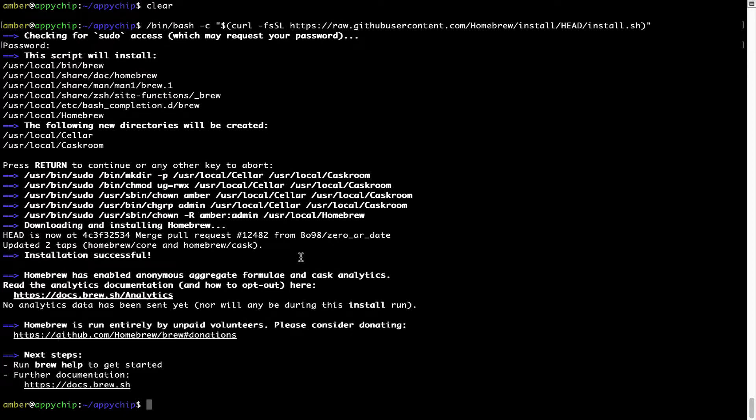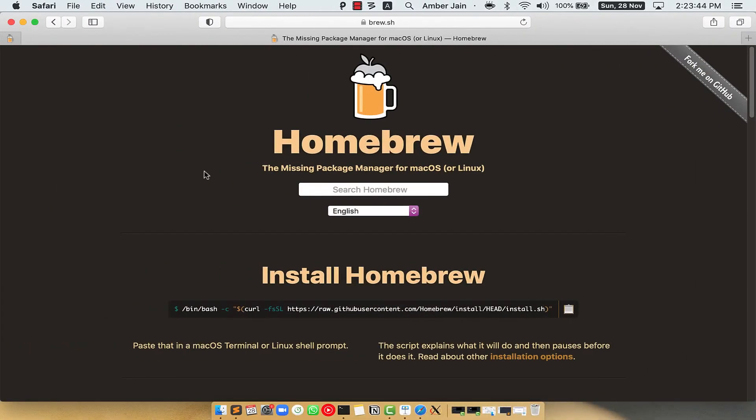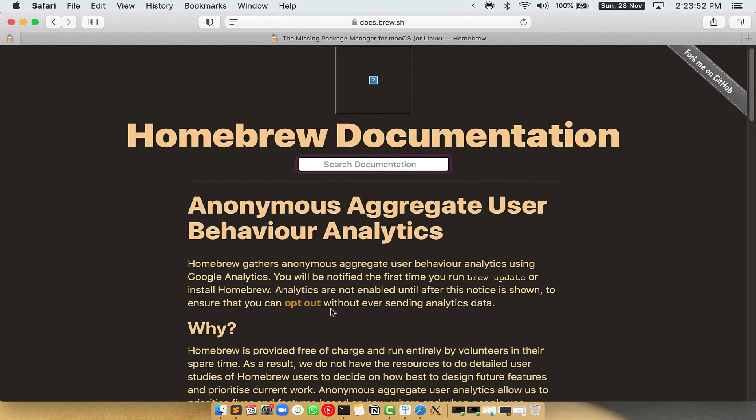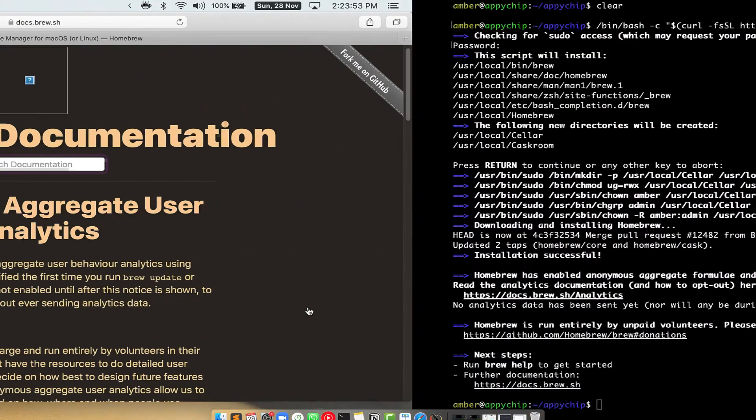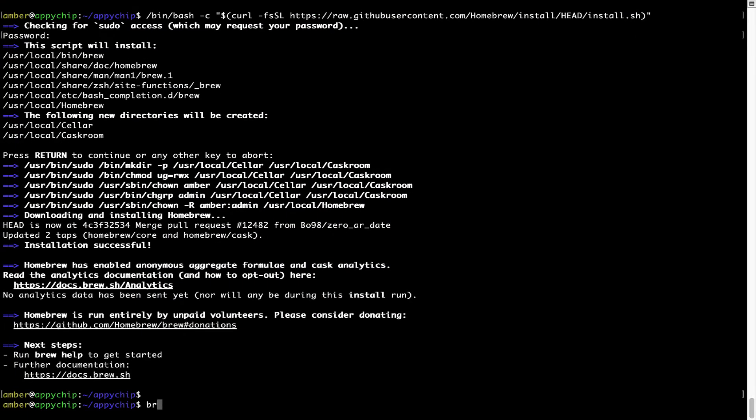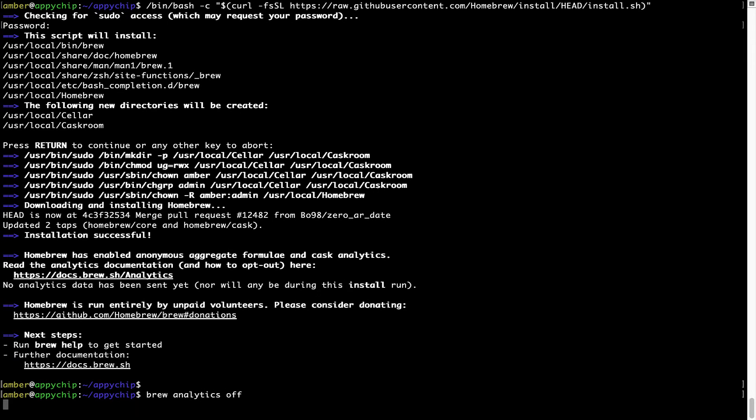Now before we proceed, I would like to highlight that brew collects anonymous usage data via Google Analytics. As you can see on this page, if you want to opt out, you can simply run this command: brew analytics off, and press Enter, which simply disables the anonymous usage data collection on your Mac.